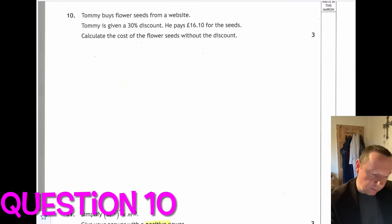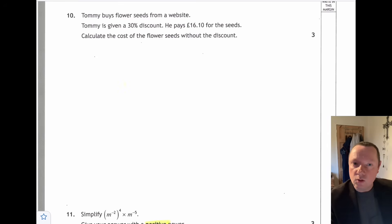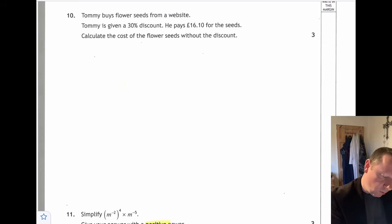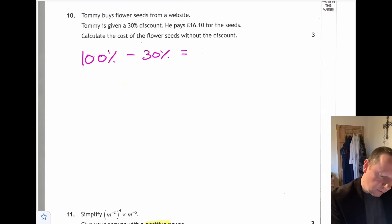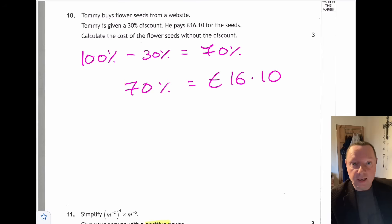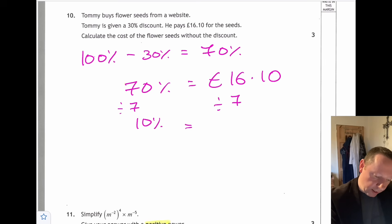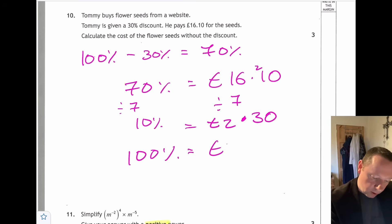Question ten: Tommy gets a 30% discount on my website and pays £16.10 — calculate the original cost. A 30% discount means he paid 70%. So 70% equals £16.10. Dividing by 7 gives 10% equals £2.30. Multiplying by 10 gives 100% equals £23, so the original cost was £23.